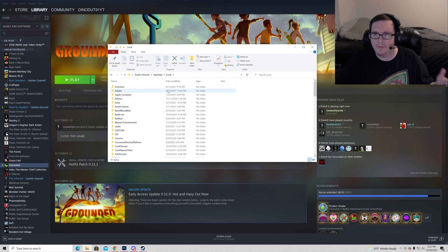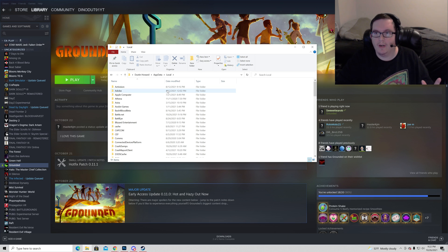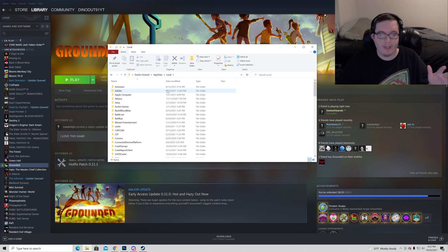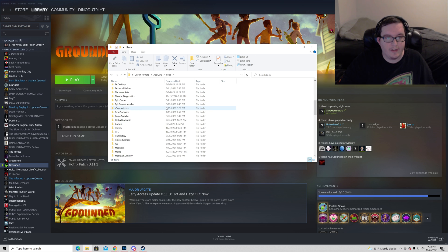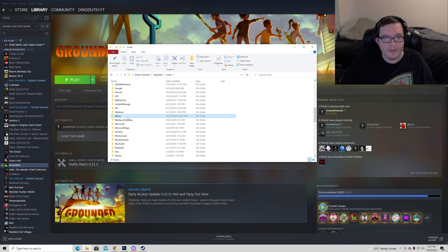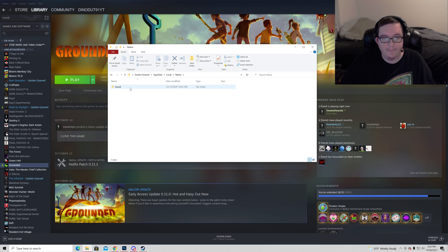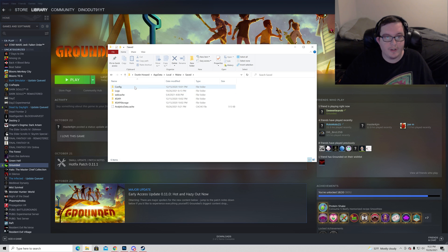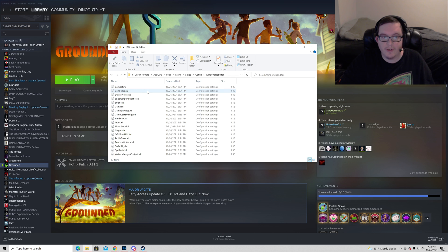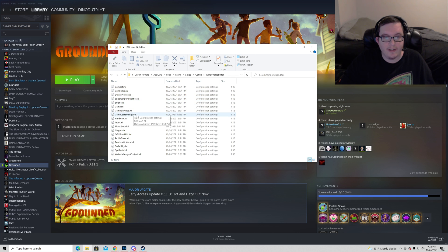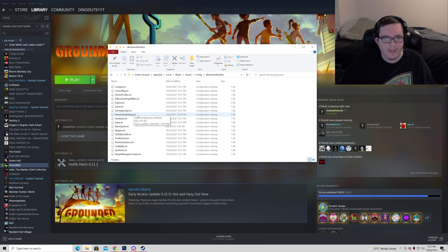We no longer can do it that way. You have to do it this way now. You go down here, you're going to scroll just like you used to, and you're going to find Maine. You're going to go to saved, you're going to go to config, Windows no editor.